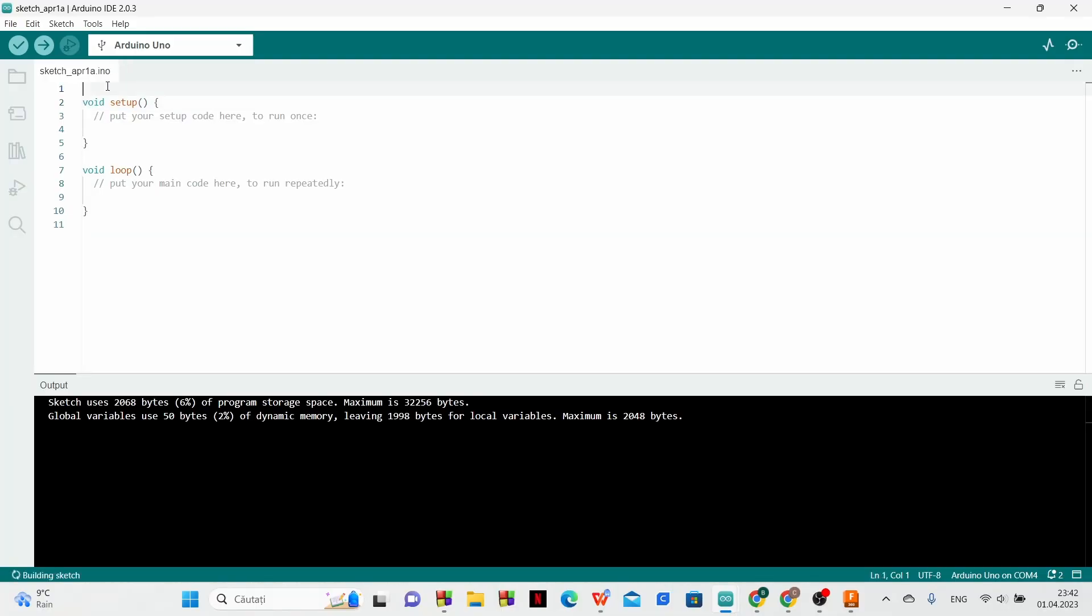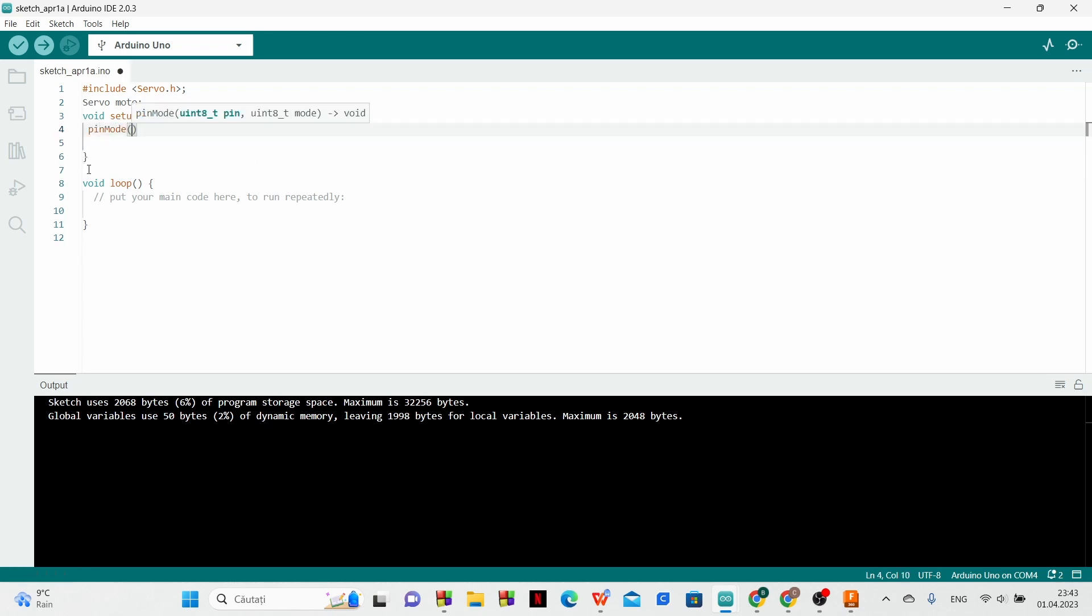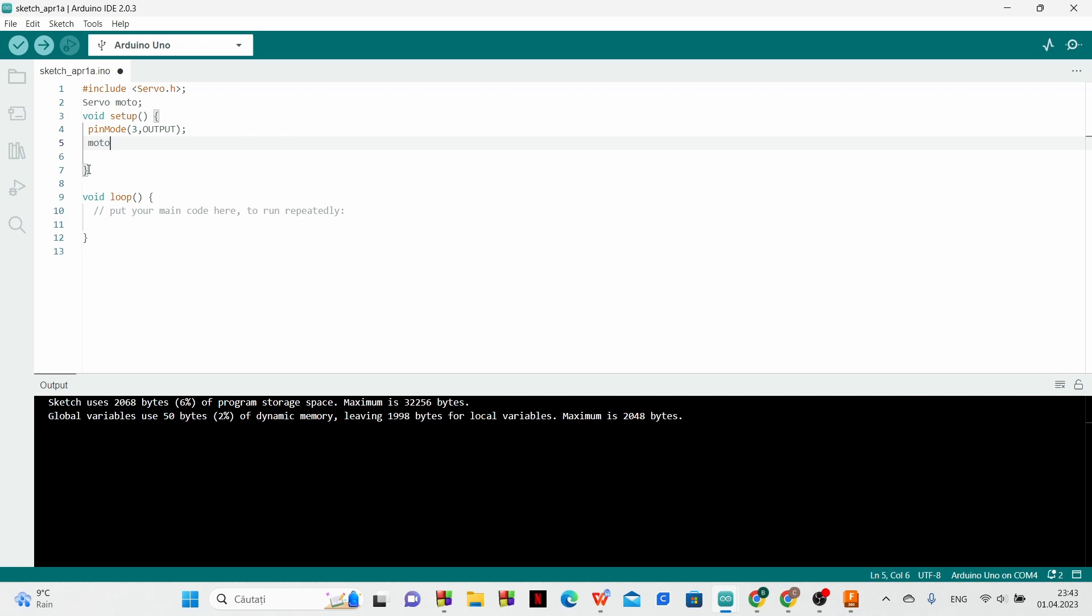Now we are making the code. This code is only made for one servo motor but it can be made for more motors in the same way. With this code we can turn the motor in which direction we want.